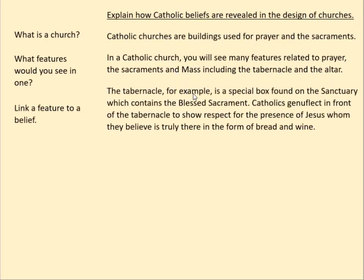The tabernacle is a special box found on the sanctuary — the back bit where the altar is — which contains the Blessed Sacrament. Catholics genuflect in front of the tabernacle to show respect for the presence of Jesus, whom they believe is truly there in the form of bread and wine. This links to the belief in transubstantiation. To improve this paragraph, you could get that word transubstantiation in there, or the words mass, consecration, or last supper.